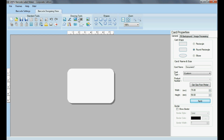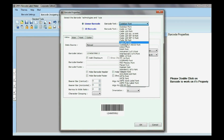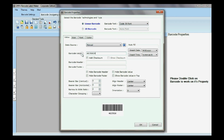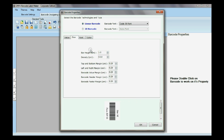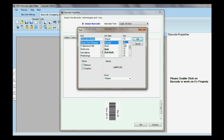Select Barcode from Drawing Tools. Double-click on Barcode and select the barcode font. Type the barcode value, header, and footer. You can change the size, font, and color of your barcode.